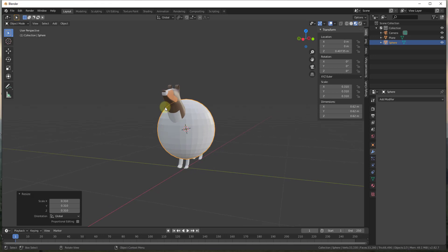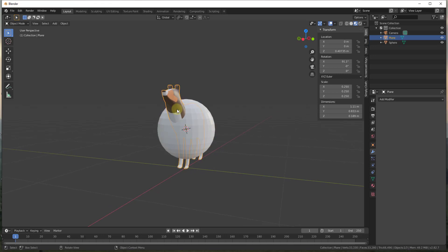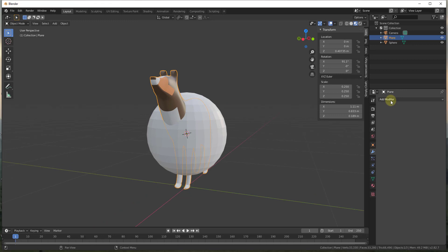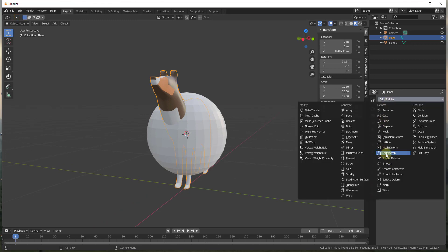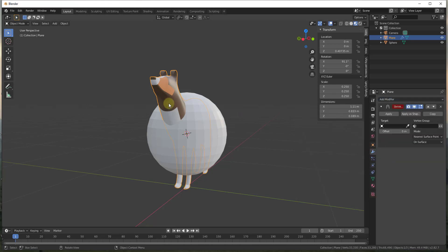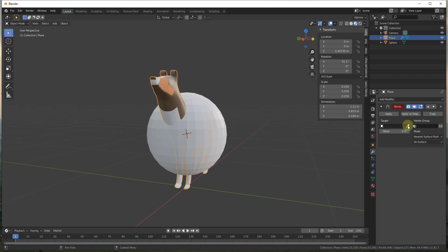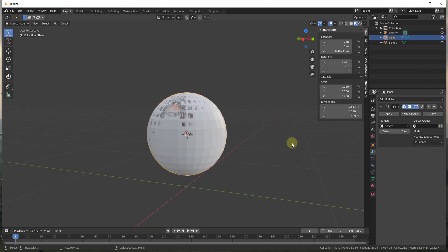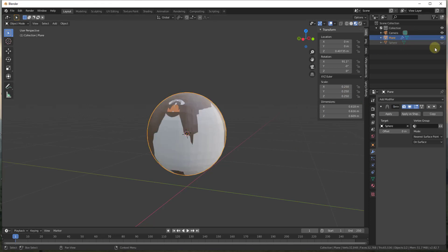So now we have a sphere in the same location as our default model. With our default model selected, I want to add a modifier — specifically the Shrinkwrap modifier. This allows us to take our model and shrink it into another shape. With the target set, we're going to click on our sphere. We can hide the sphere since we don't really need it visible right now.